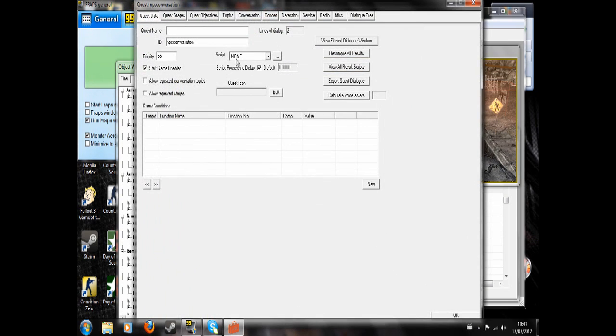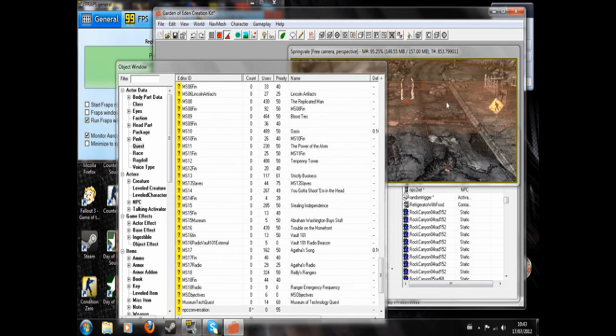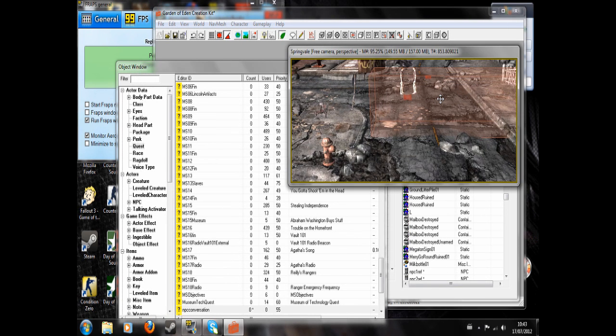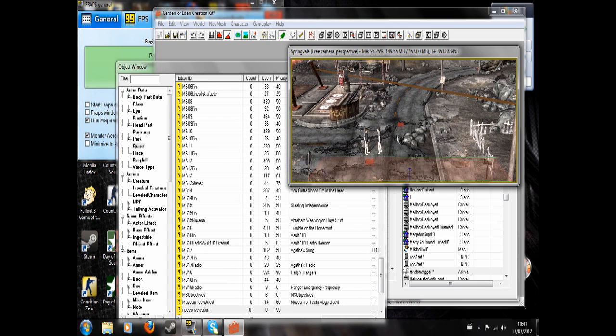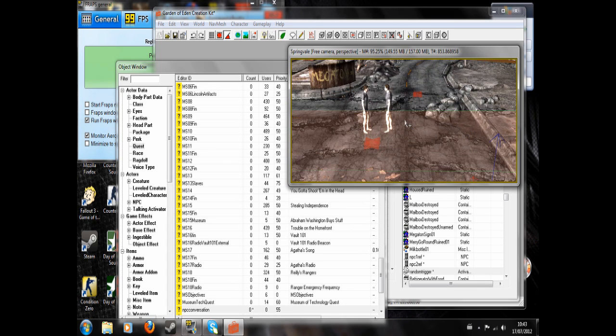The script processing delay is 5 by default, but you can change it to 1 if you want the scripts to process quicker and the dialogue to happen quicker. Or any amount of time if you want the scripts to process slower.